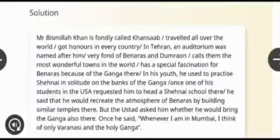He just wanted to stay on the banks of the river Ganga. Once, when his student in the US requested him to establish a shahnai school there and offered to recreate the atmosphere of Banaras by building a similar temple, Ustaz rejected the idea and said, 'Can you bring the Ganga there also?' This shows his deep love for Banaras.